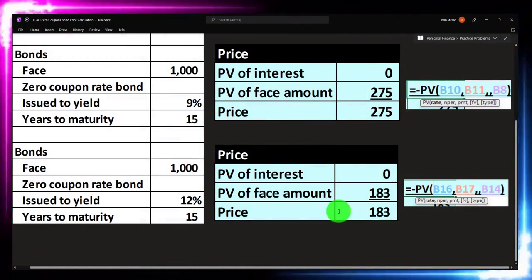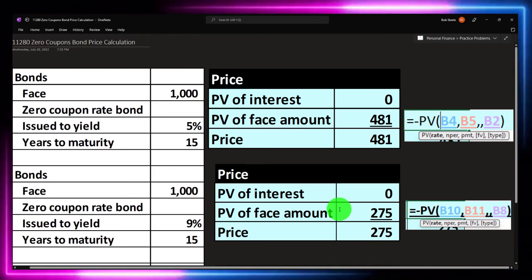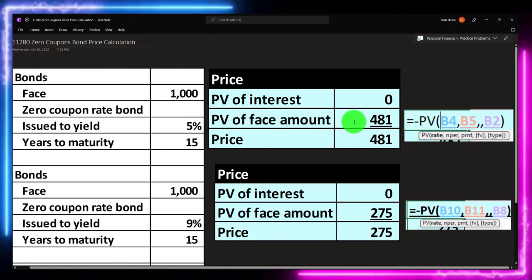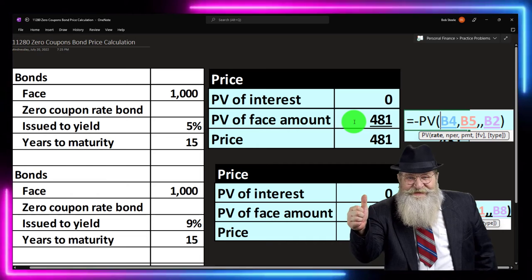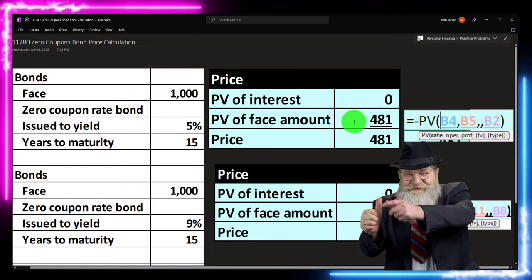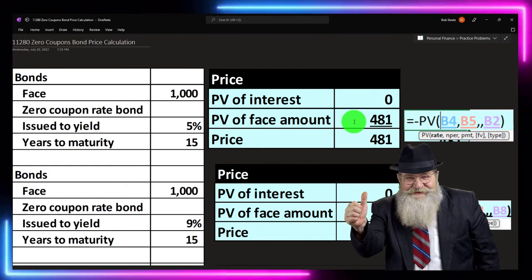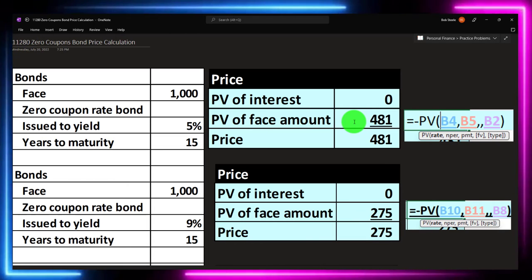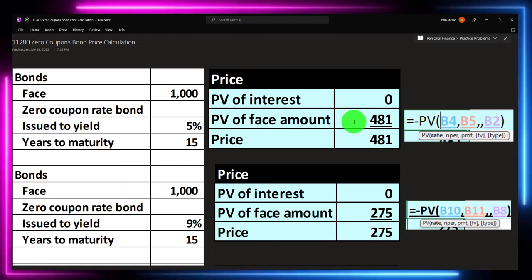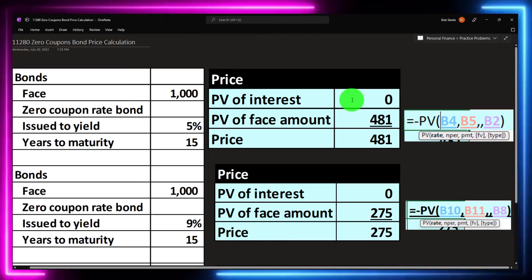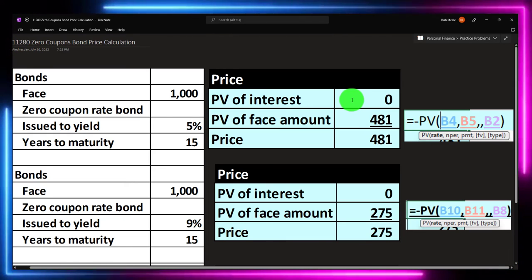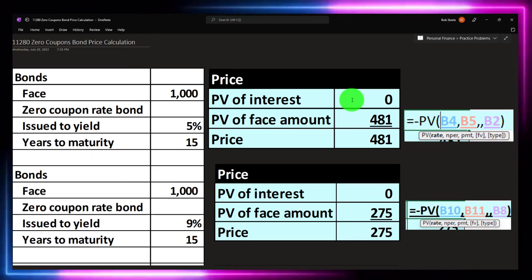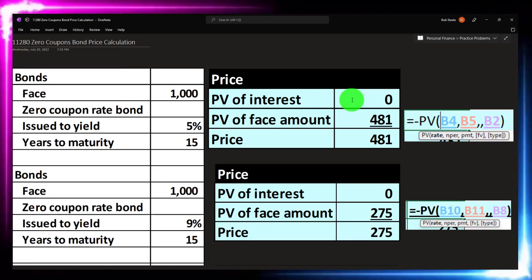Once you get a hint of that, it should be an easier calculation to make, because now we've only got that one component instead of a normal bond, which is a little more confusing because you've got two different streams of cash flows — one being an annuity, the interest components, which are not present on the zero coupon bond, and the other being the present value of that one face amount, the lump sum at maturity.